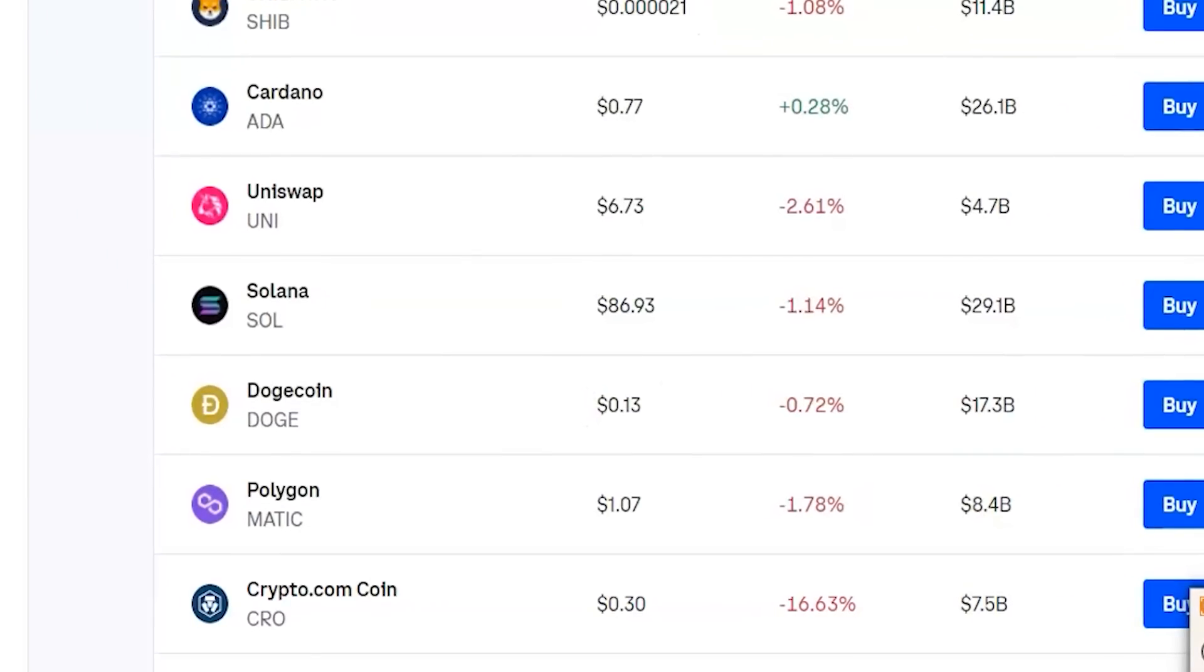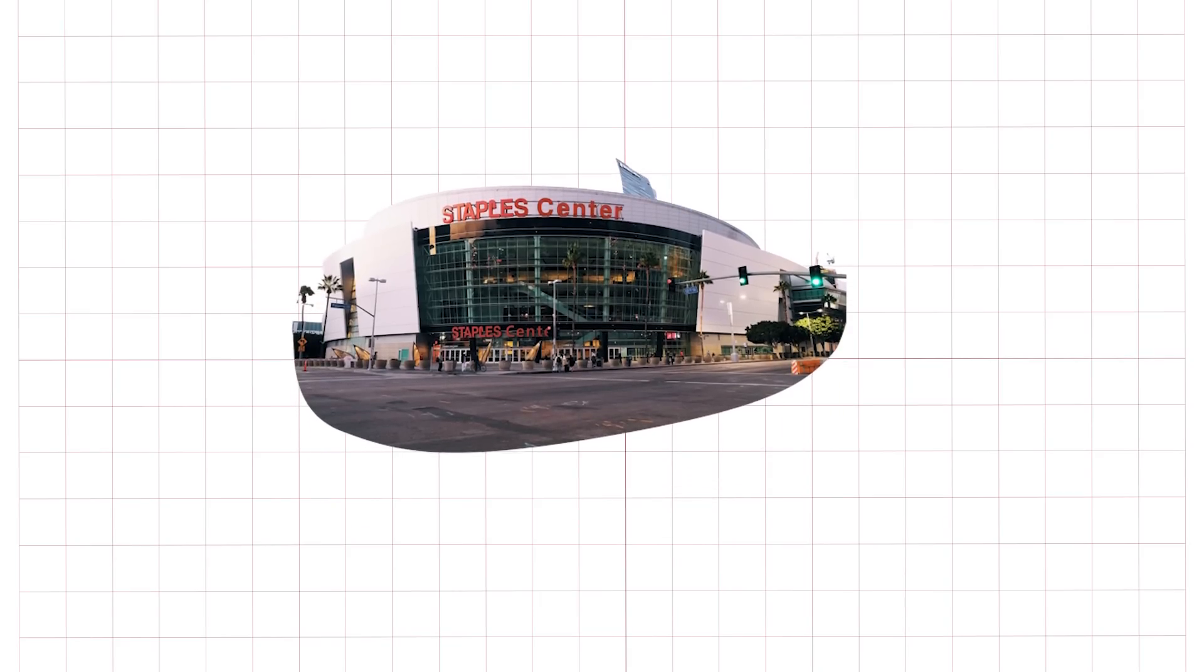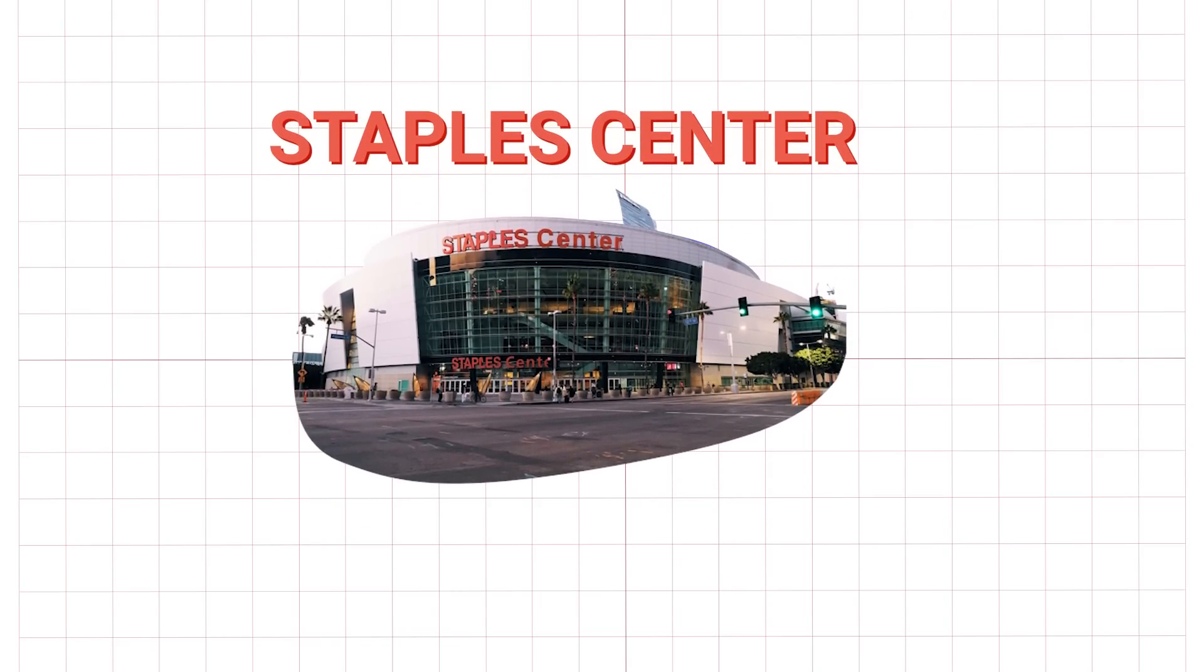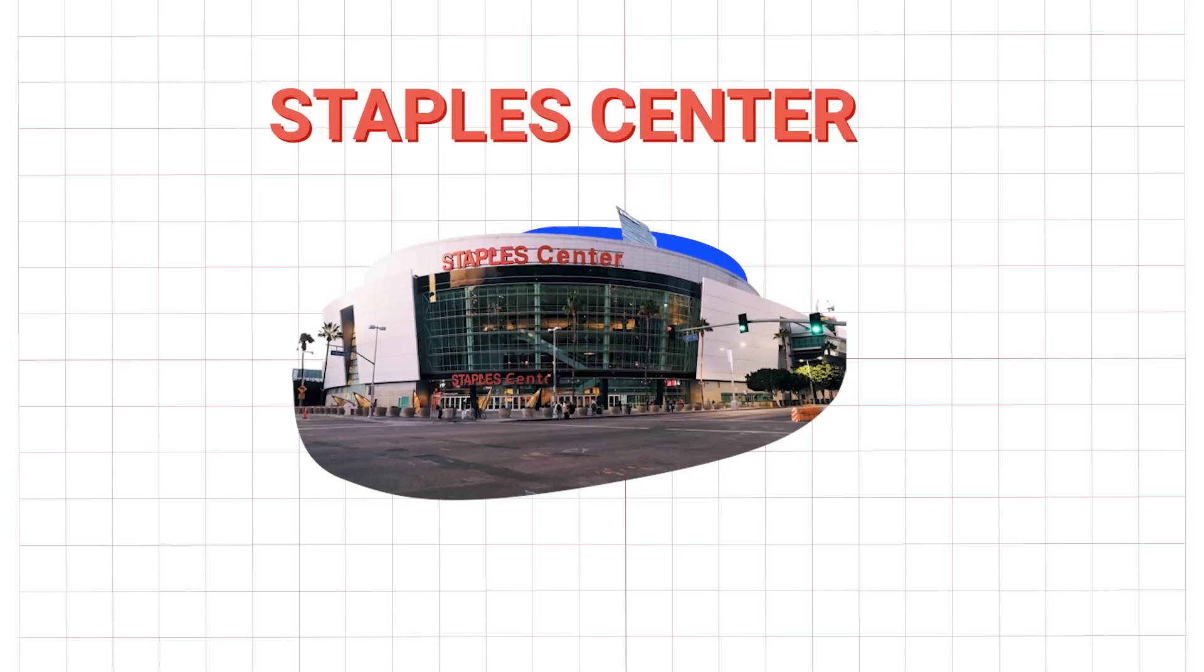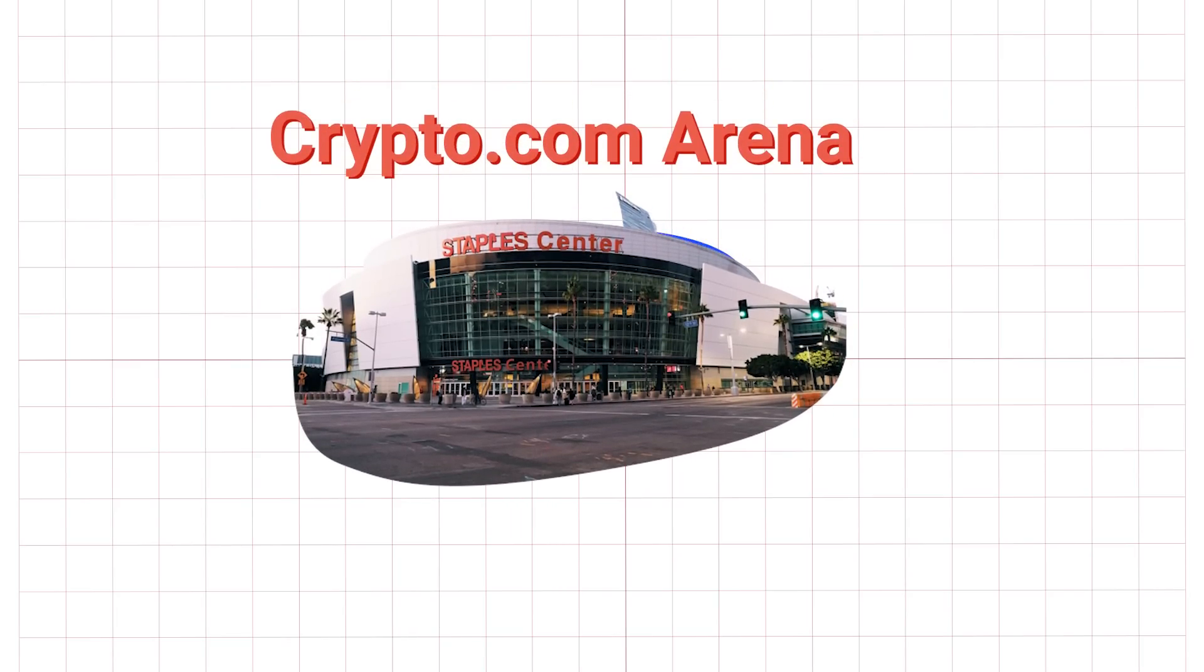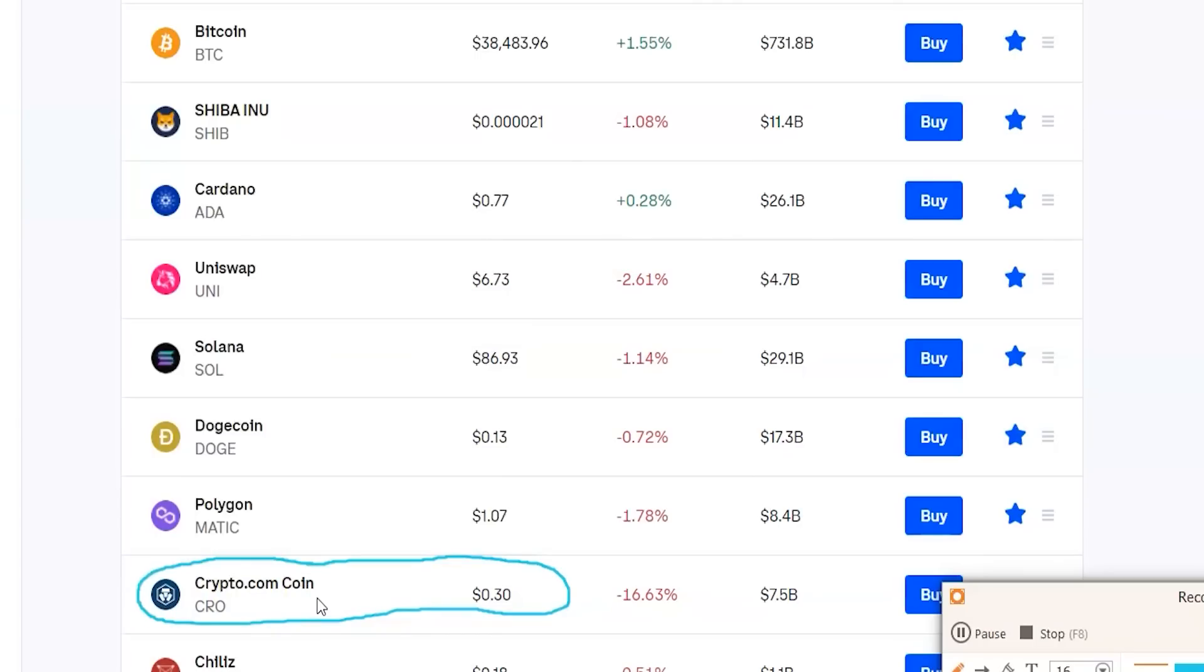Now, crypto.com as well is a really promising crypto for the future because you guys know the Staples Center that was in Los Angeles has now changed its name to crypto.com stadium. So this right here has the potential to be something really great and it's only 30 cents. So I usually tell people if you're going to buy, you can buy and hold it for the long term.